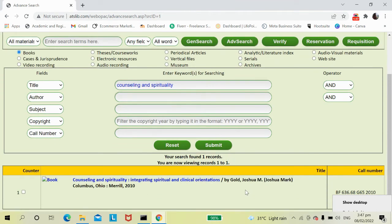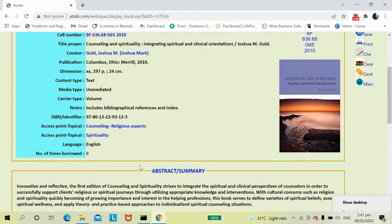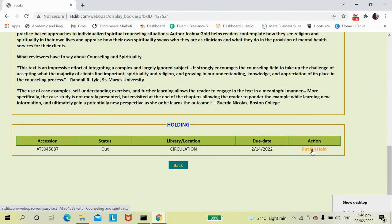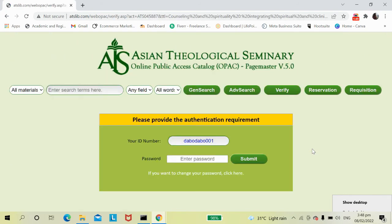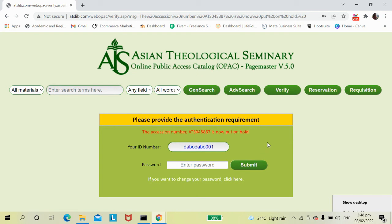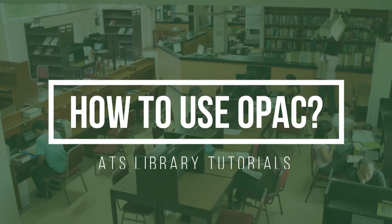It will give you a relevant result on the screen. Select your preferred title, scroll down to select Action, and choose Put on Hold. An authentication screen will appear — supply your ID number and password, then click Submit. A remark will appear confirming the book has been put on hold.